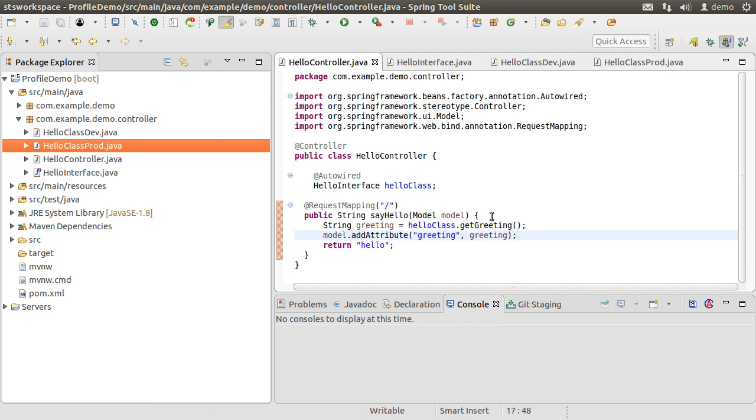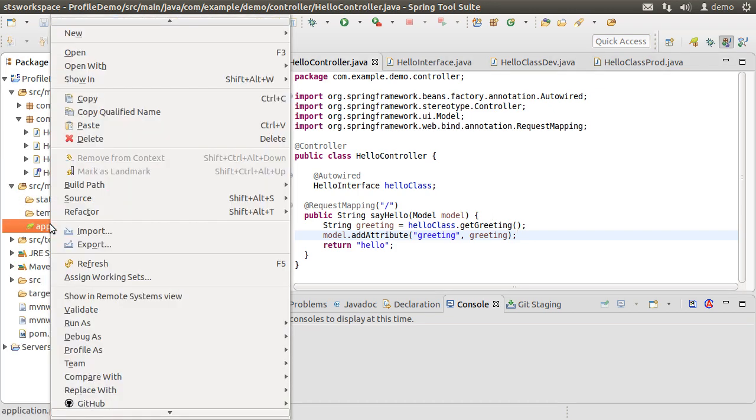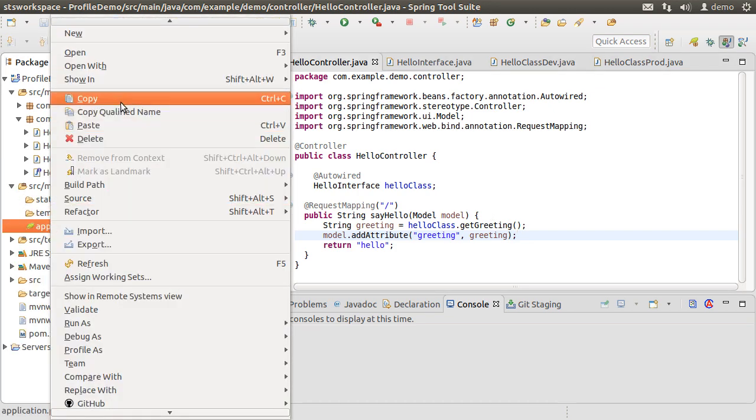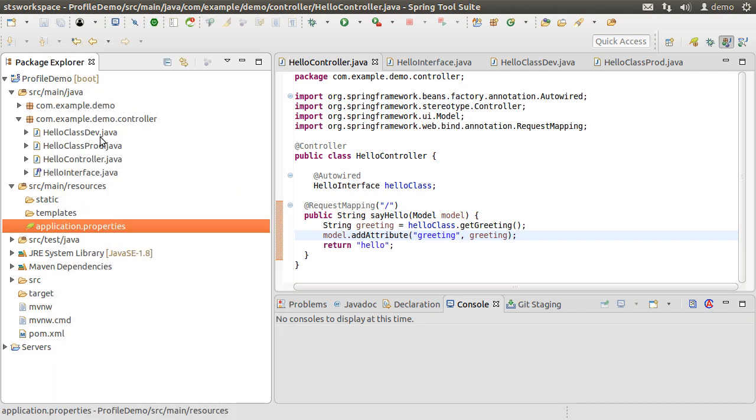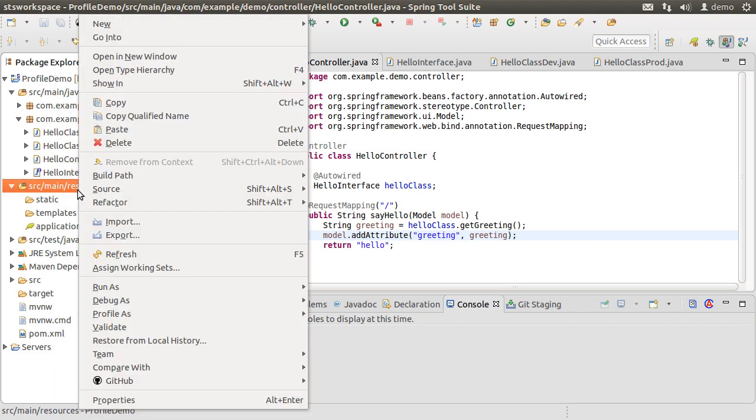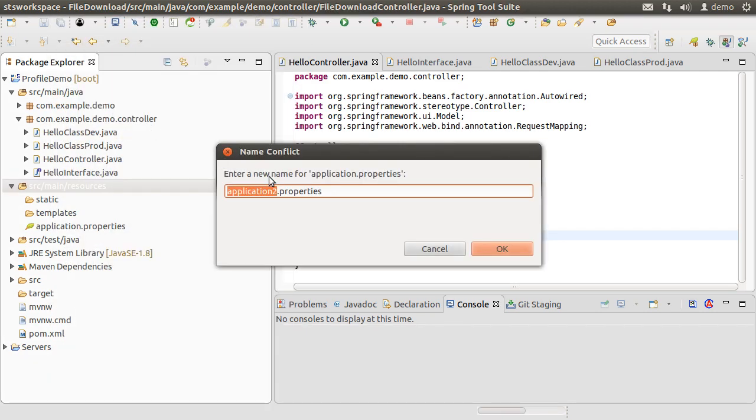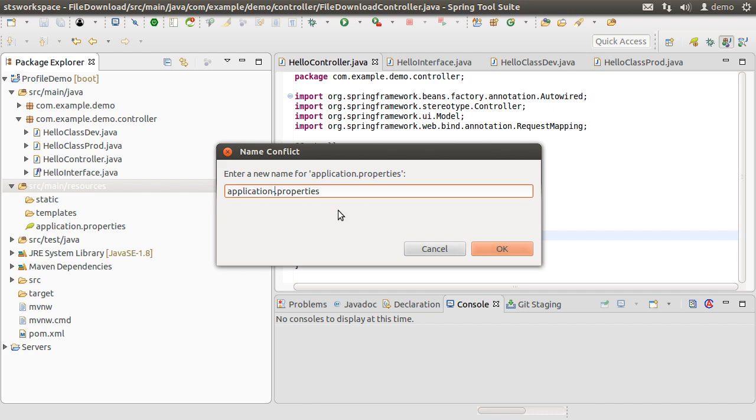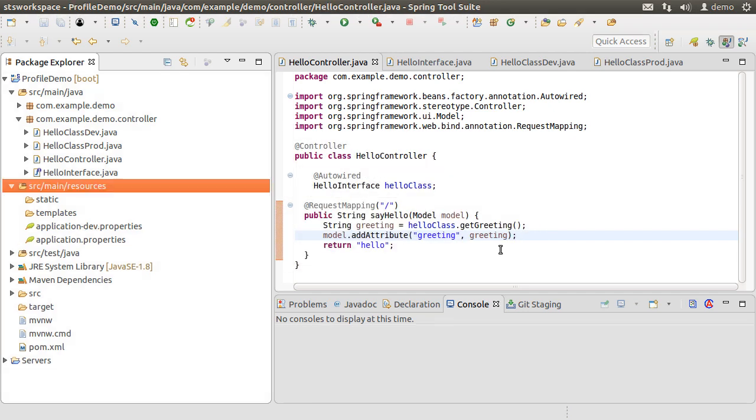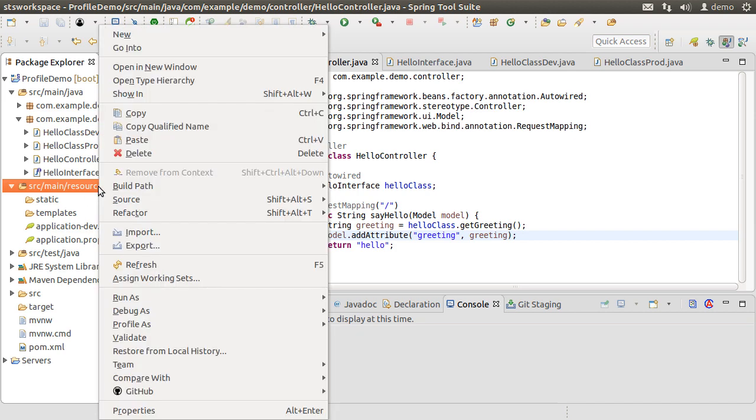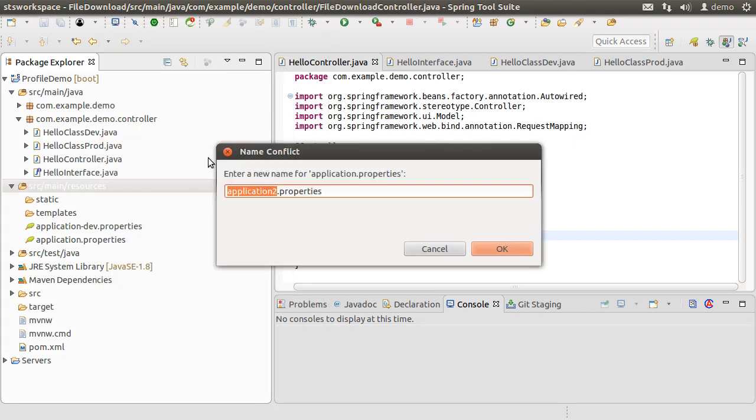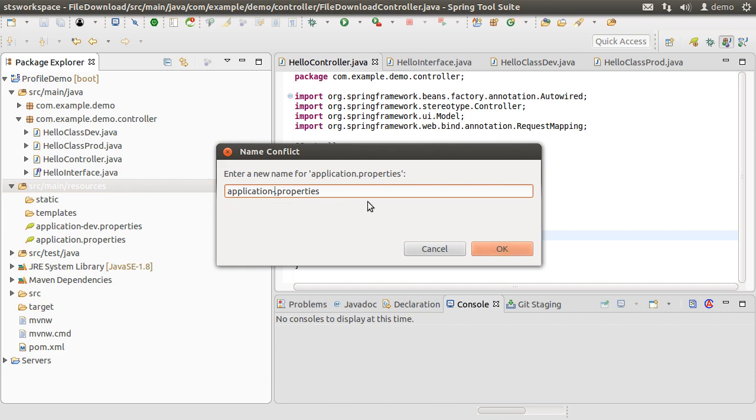Next let us see how to specify different property values for dev and production. So let us copy application.properties file and paste it. Let's name it application-dev.properties, so application hyphen the profile name. Similarly, let us create another one for the prod profile, application-prod.properties.